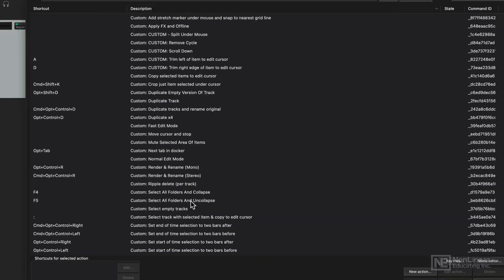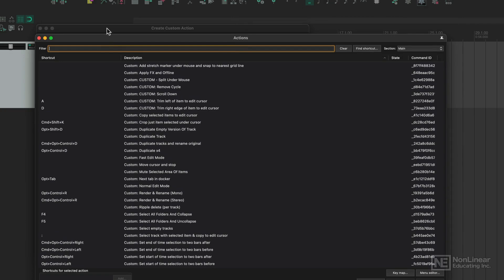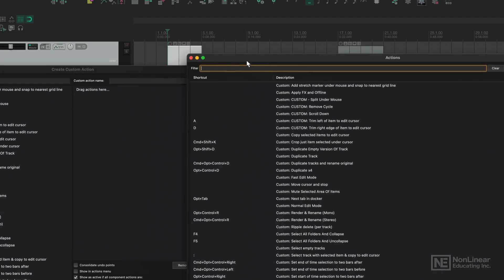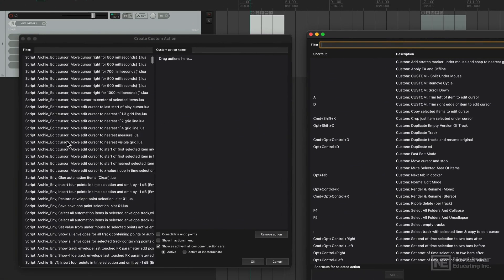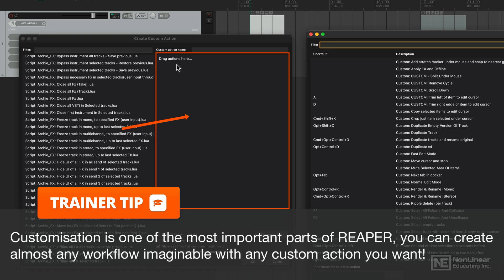There is an option of creating custom actions, which is a very important part of Reaper. If you go down to here and go new action, you can create a new custom action. In this window, you can drag all of the actions that you want and chain them appropriately to create a custom action for yourself.